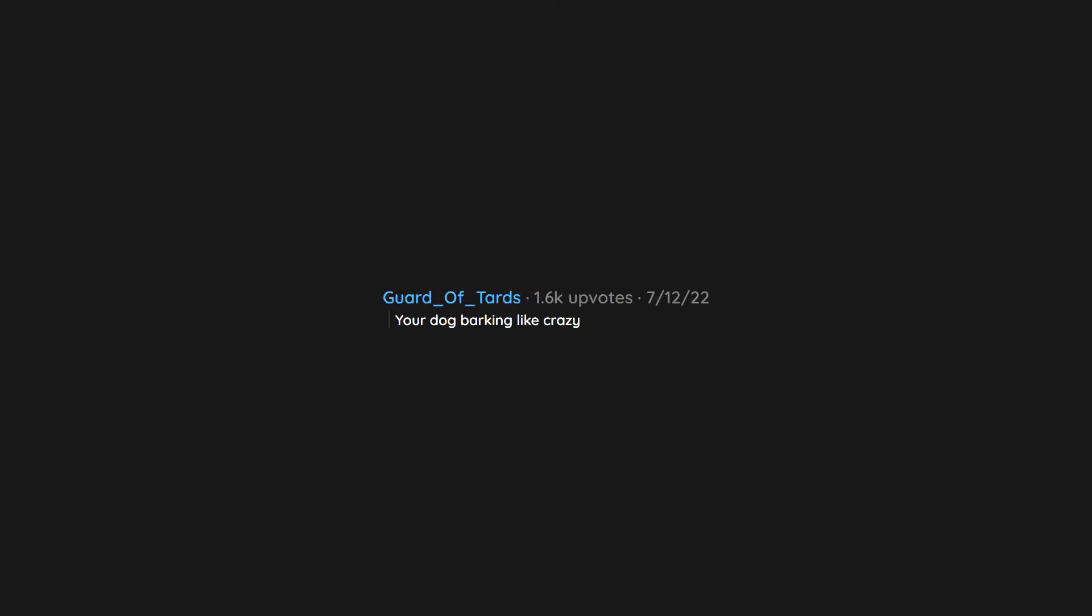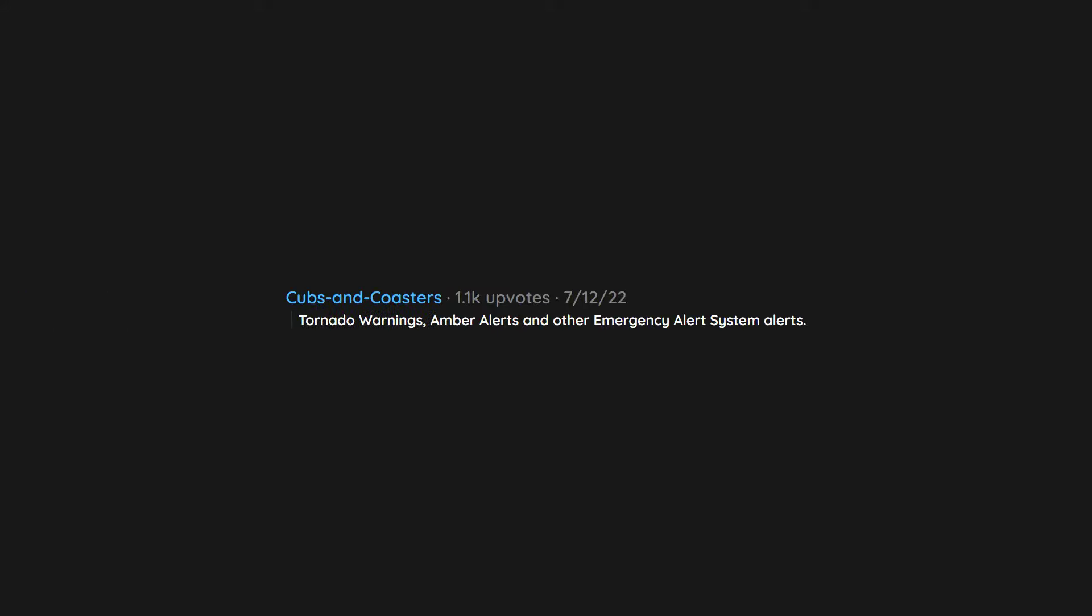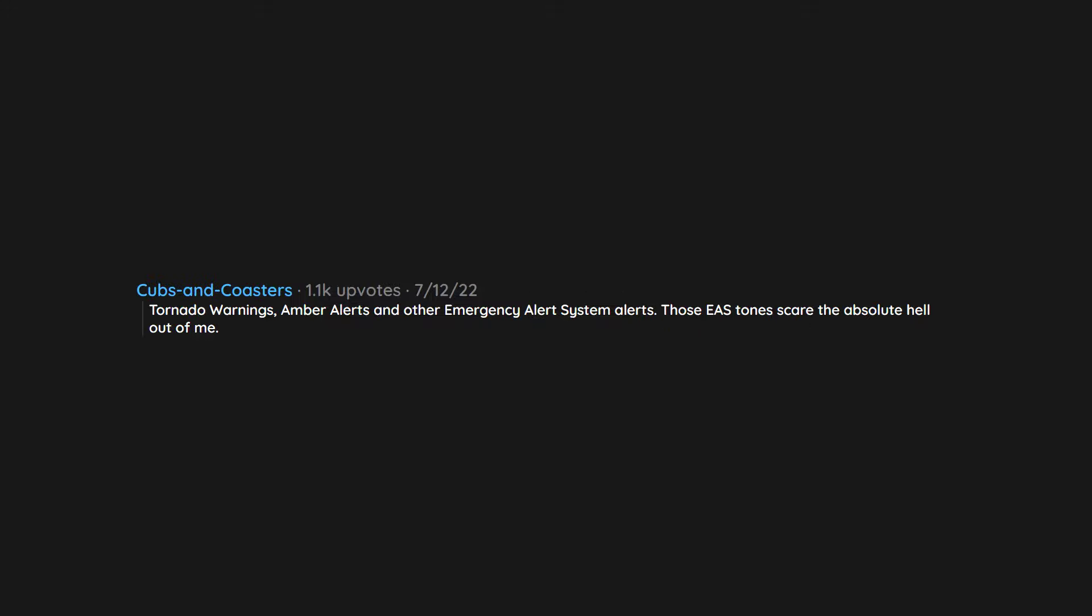Your dog barking like crazy. Neighbor using a chainsaw. Tornado warnings. Amber alerts and other emergency alert system alerts. Those EAS tones scare the absolute hell out of me.